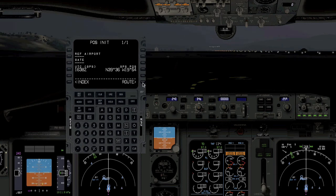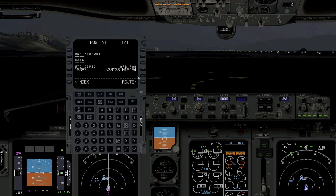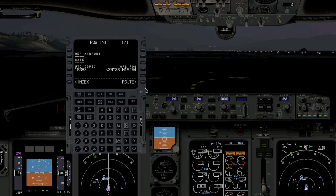One of the most important things for the flight management computer so that it can calculate your route is that it knows where you are. Because if you tell it to go somewhere, it needs to know where you are so it can calculate the route. It will automatically calculate my current GPS position and the time at the moment, so I just verify that this is correct. The GPS position can be verified with the parking gate charts — most airports have charts showing the exact latitude and longitude position of each gate. If it's correct, I'm going to go to route.